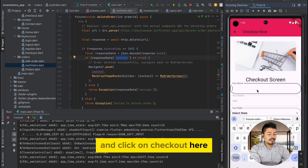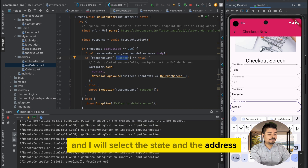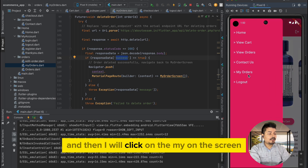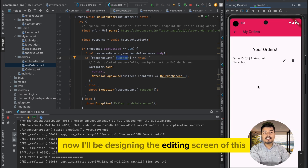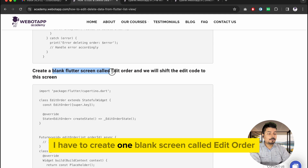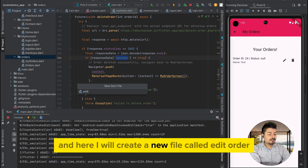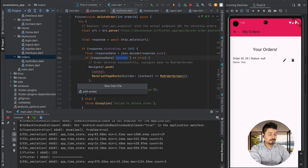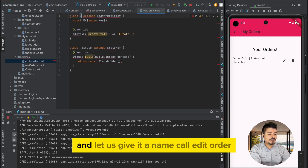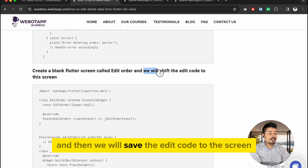Let me go back to the home screen, add to cart again, go to checkout, write a customer name, select the state and address, and click submit. Then I'll go back and click my orders screen. Now I will design the edit screen. According to the blog, I need to create a blank screen called edit order. I'll go to the orders folder, create a new file called edit_order.dart, import all essential libraries, and save it.